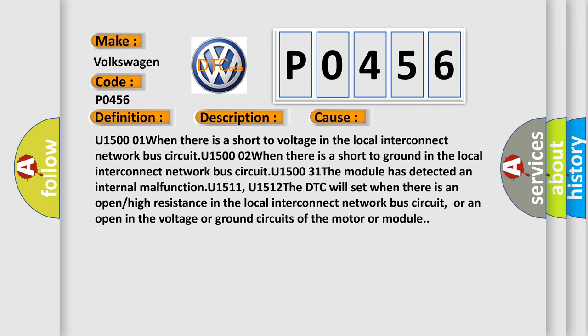U15001 when there is a short to voltage in the local interconnect network bus circuit. U15002 when there is a short to ground in the local interconnect network bus circuit. U1531 module has detected an internal malfunction. U1511, U1512 will set when there is an open or high resistance in the local interconnect network bus circuit, or an open in the voltage or ground circuits of the motor or module.